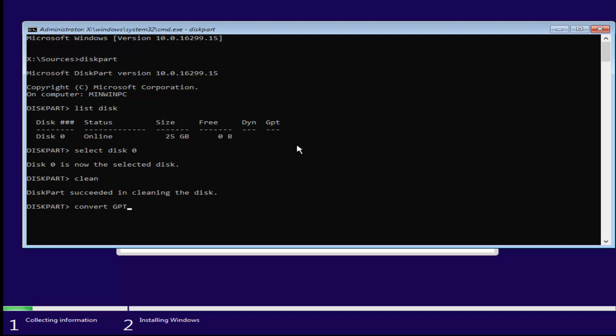It should say diskpart successfully converted the selected disk to a GPT format, which is exactly where we want to be.